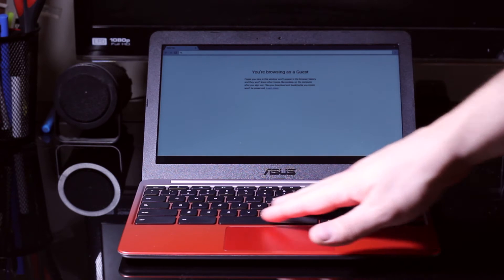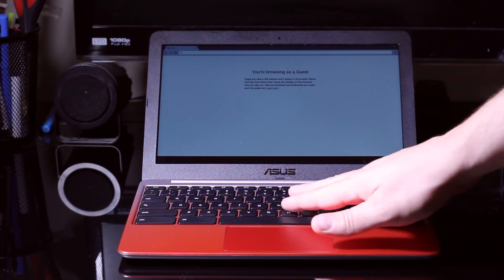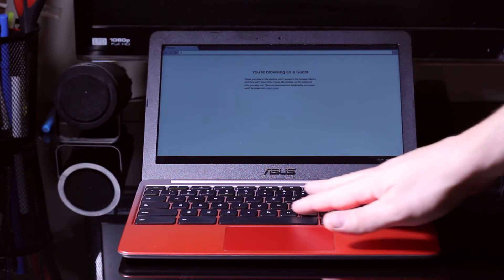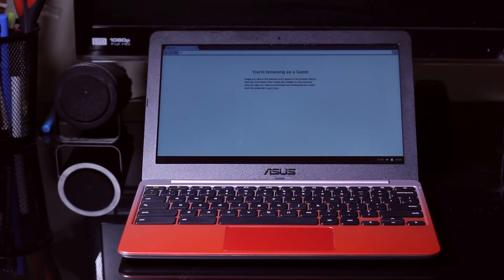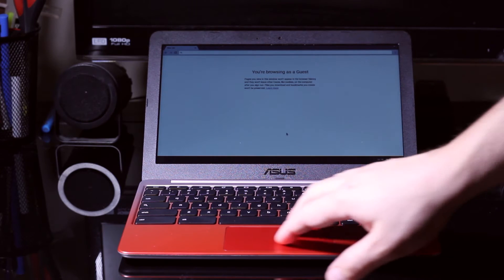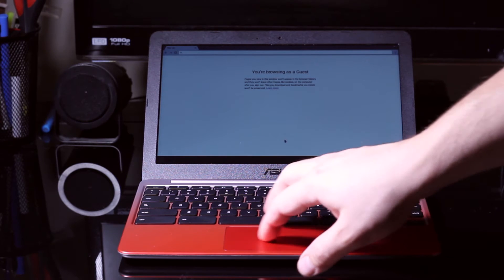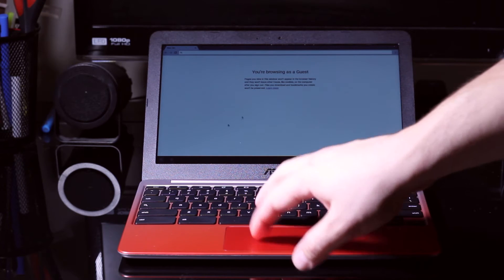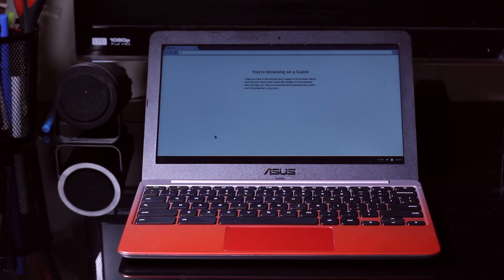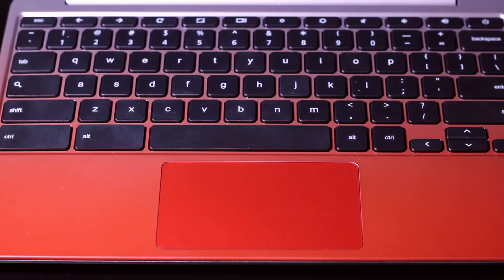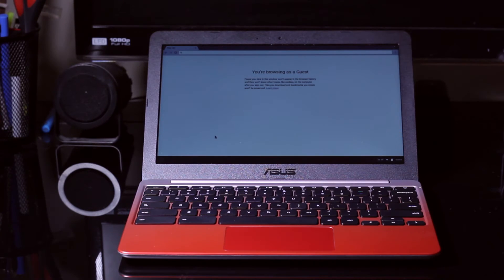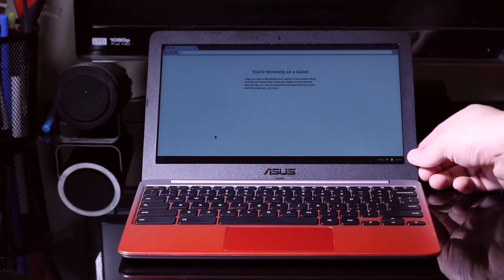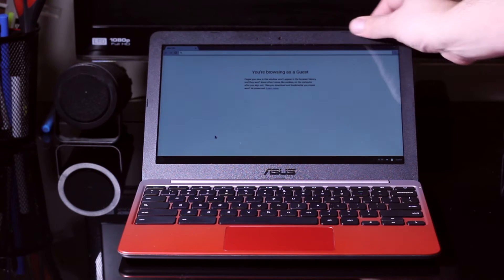Keyboard's not bad, especially for the price point. A little chiclet style, decent response. Not backlit or anything. Trackpad is very nice, smooth. Trackpad seems to be a solid red while the case has a fade to it. And then this is some sort of textured plastic.